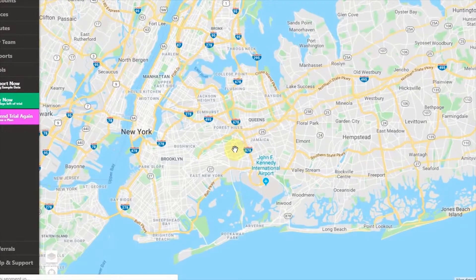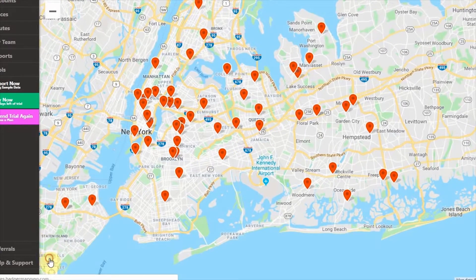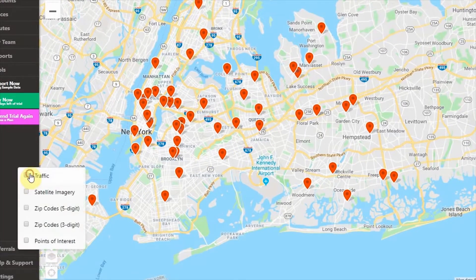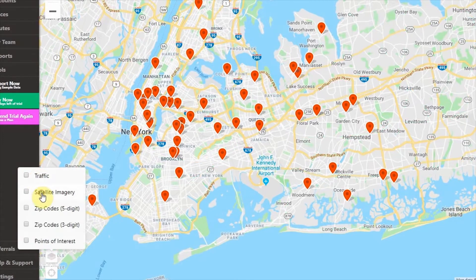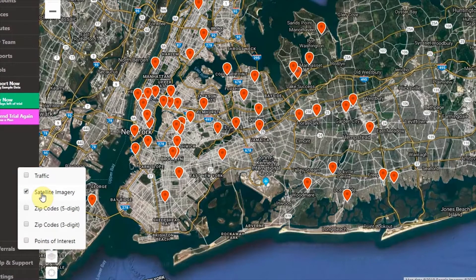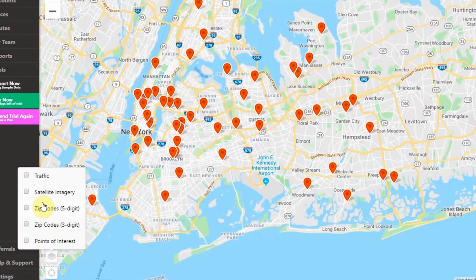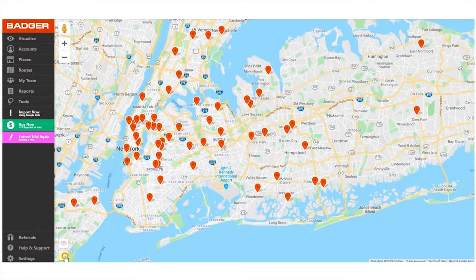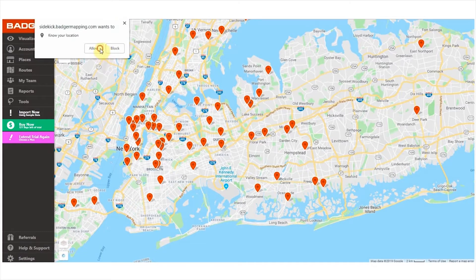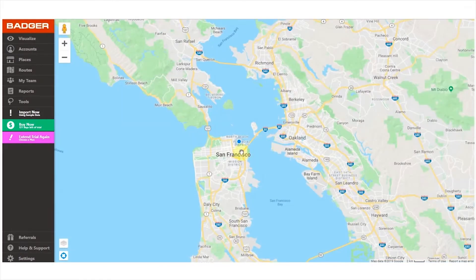On the bottom left-hand corner, you can activate the different map layers. Switch on traffic to see real-time traffic data on the map. You can also activate the satellite view to see how your territory looks. There's an option to divide the map into different zip code areas — click here to see areas that share the first three digits, and click here to see full zip code areas. Finally, toggle on points of interest to see the landmarks around you. This button will show you your current location on the map — you are the little blue dot here.